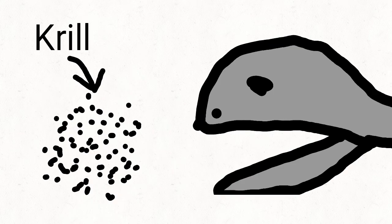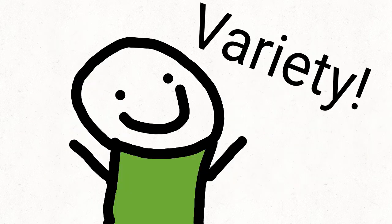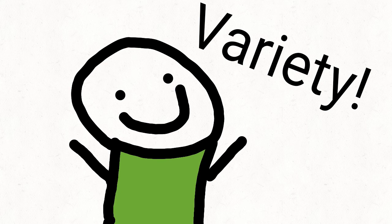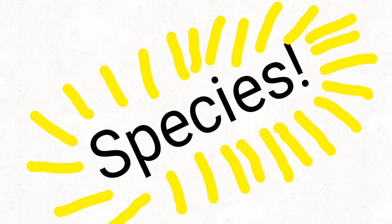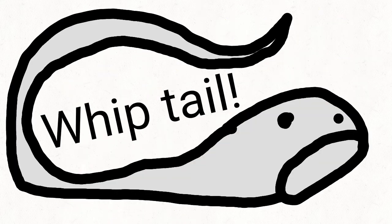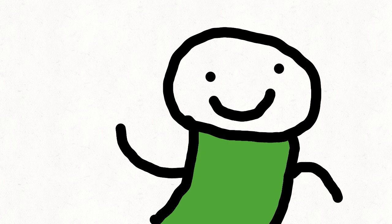There is a variety of gulper eel species, such as the whiptail gulper eel, and that is everything I know about the gulper eel. Goodbye!